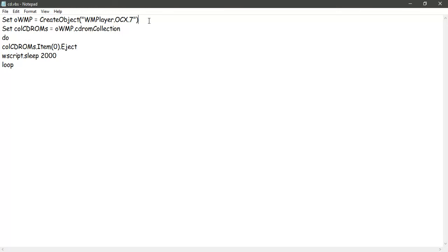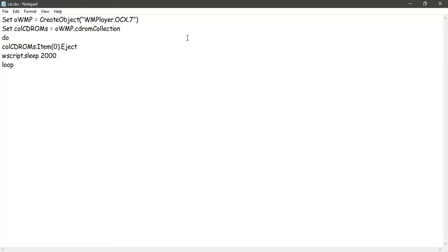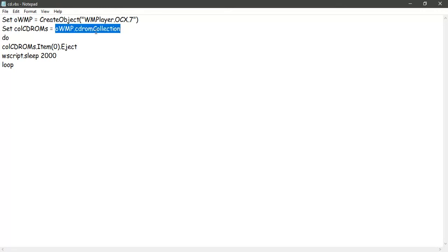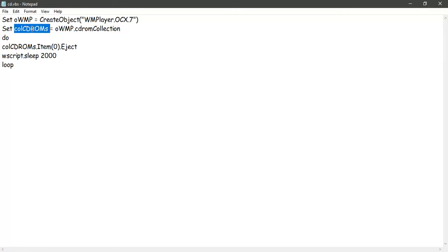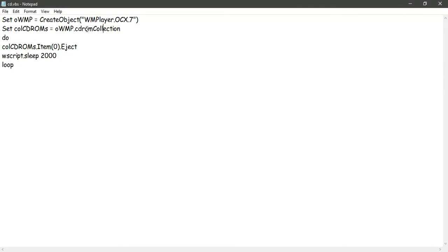Let's start off with a variable name called oWMP. That's an object of WM Player. WM Player is the driver, or you can say the module, that controls all of the media drivers and all of the media hardware on your desktop or on your system. The oWMP is what our object is. oWMP can have everything - all the media and all the input/output ports and everything that your desktop or laptop has. From that we select a variable name called colCDROMs, which is oWMP's CD-ROM collection.